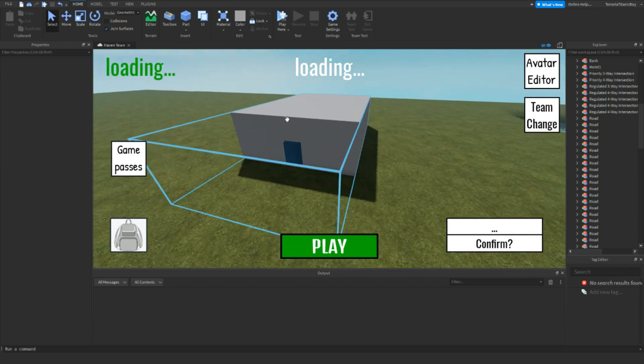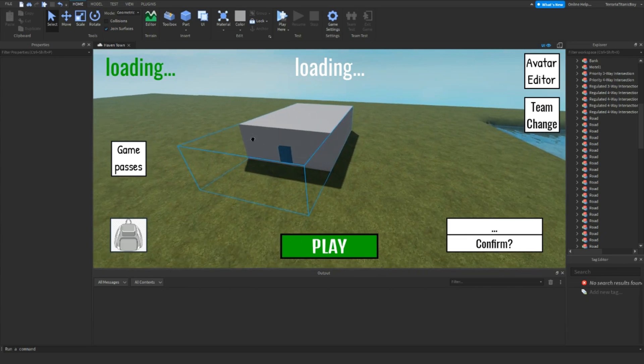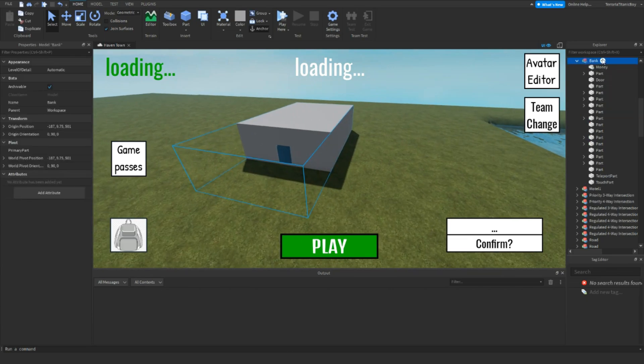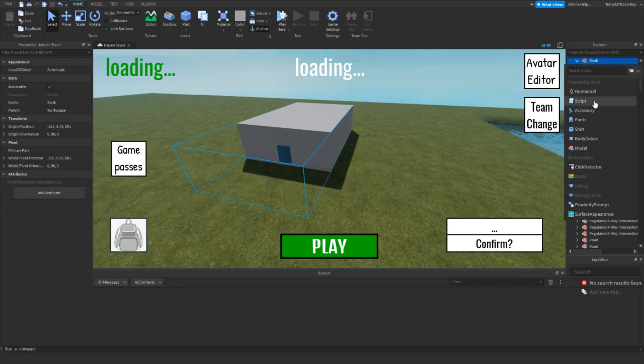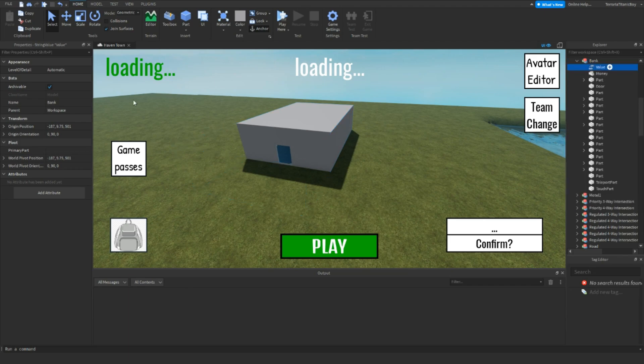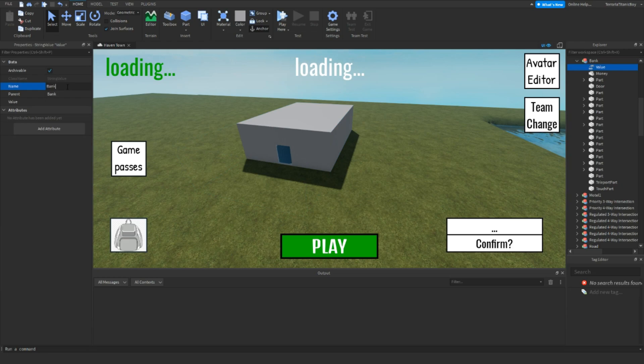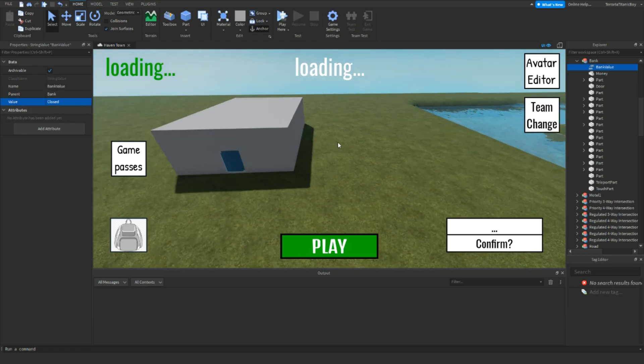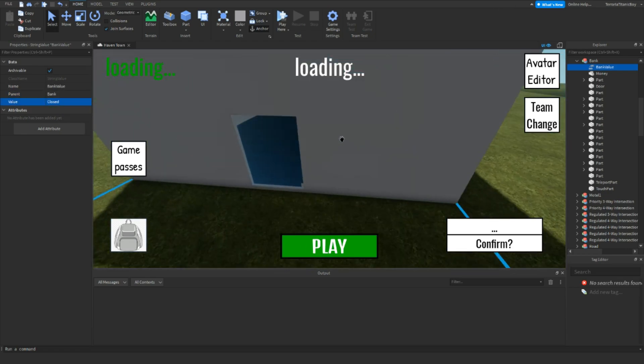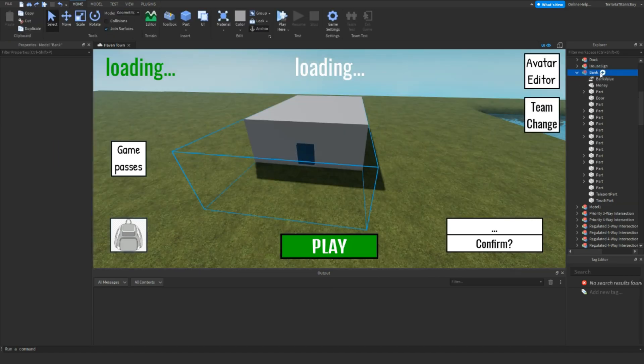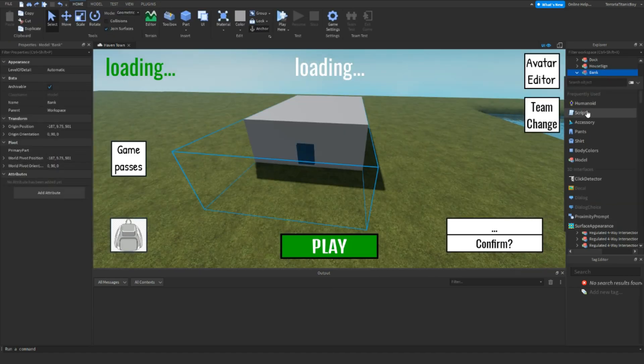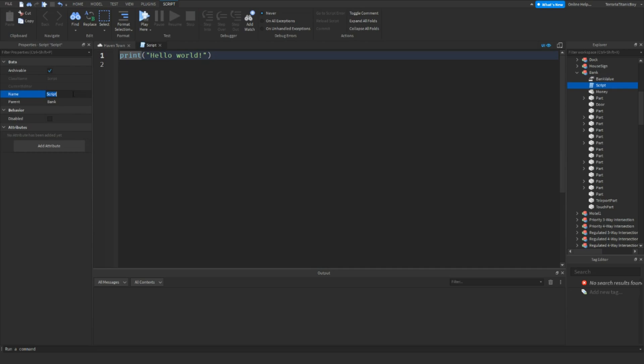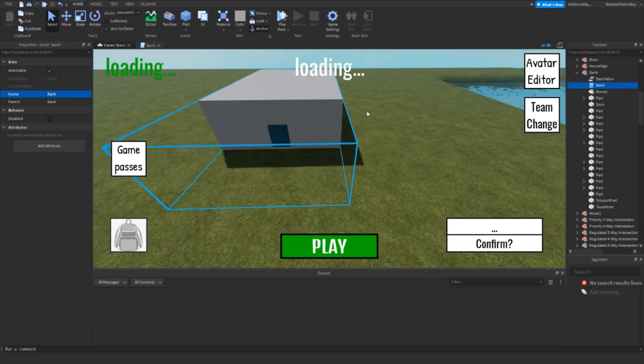Make sure you have the bank model inside. I'm going to add in a string value and name it BankValue, and set the value to closed. And then add in a script and name it BankValue. We'll be doing that in a sec.